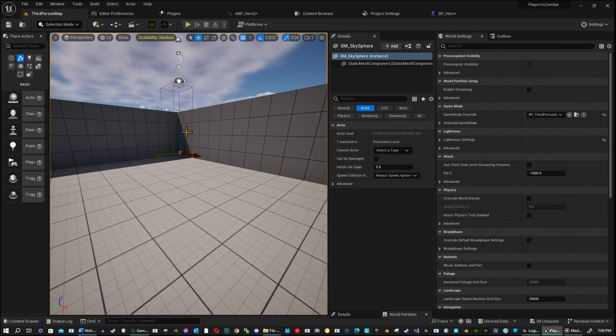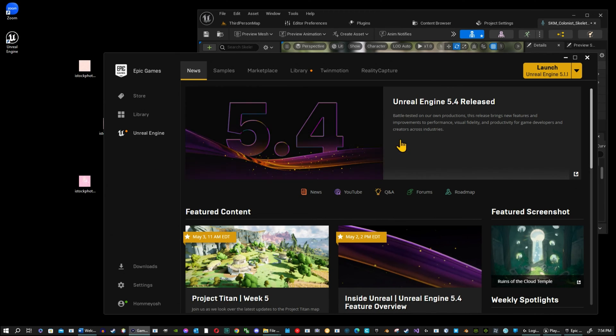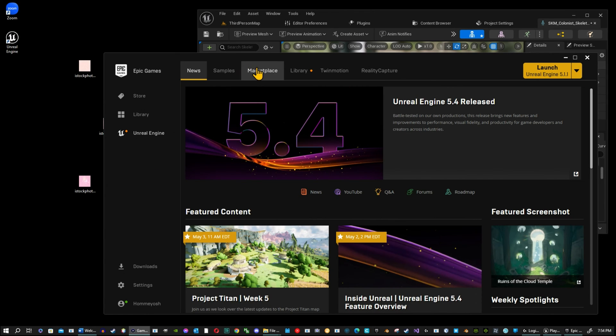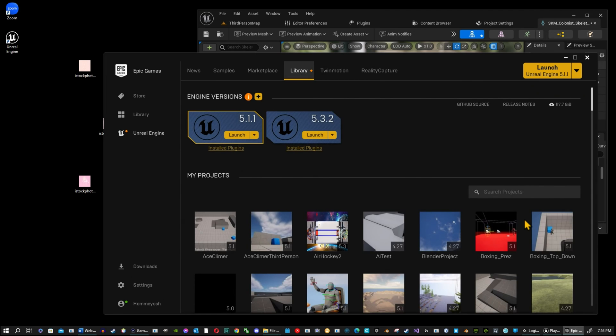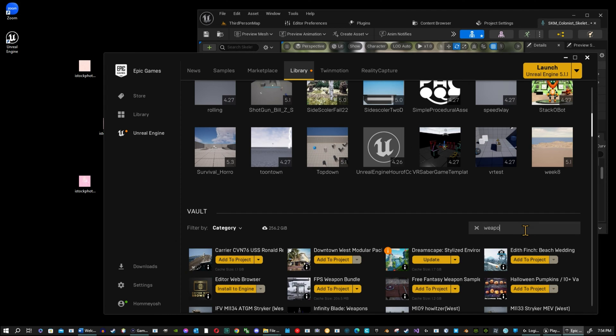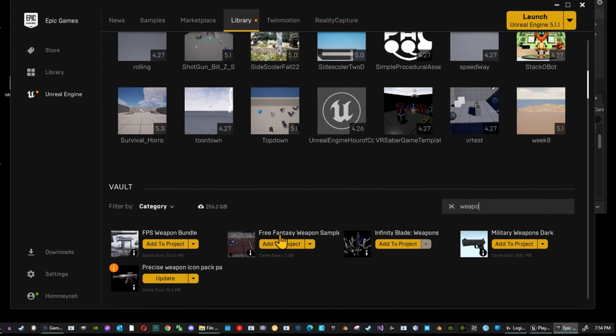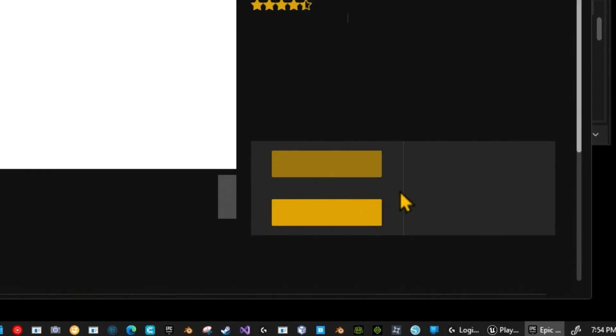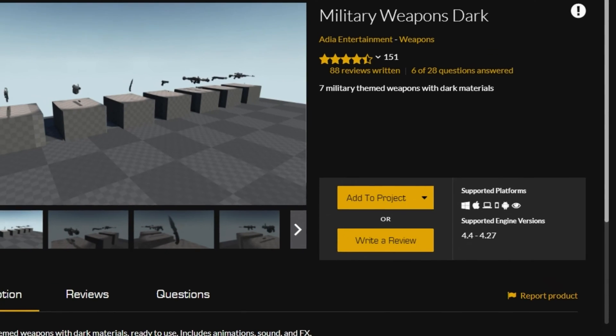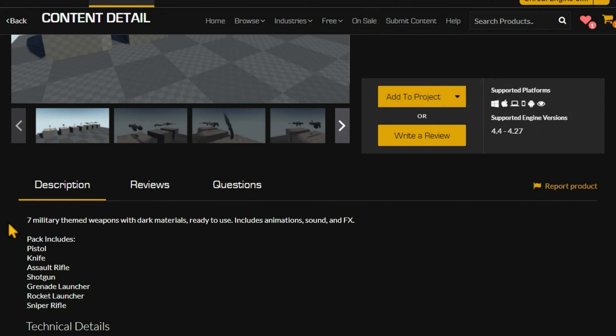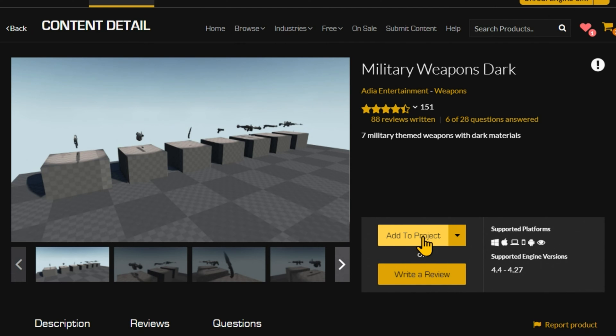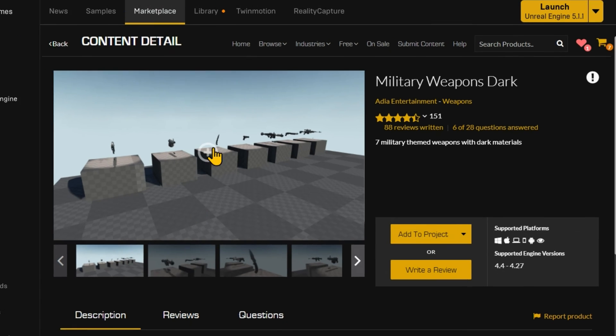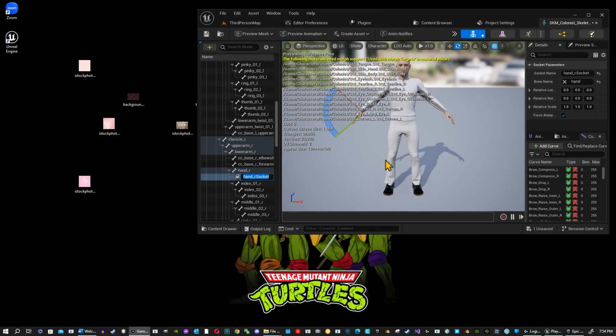All right now if you go to your epic store, your marketplace. I'm going to go to my library. My weapons. I already have it downloaded. What you are looking for is the military weapons dark. That will be in the marketplace. It's free. So you'll get seven different military weapons. It has animations, fires, and has FX as well. So you just add that to project. And it will go ahead and download it to the reader folder. Once that's downloaded.